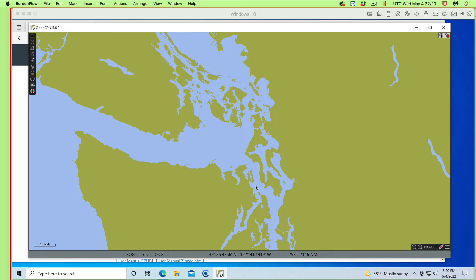Hello, this is a note about viewing tides and currents in OpenCPN. We have several other videos on the basics of this, but this is a note about how you can update the main harmonic data.